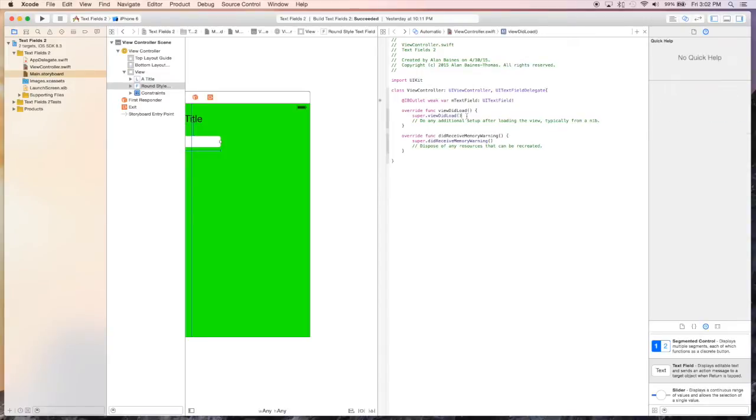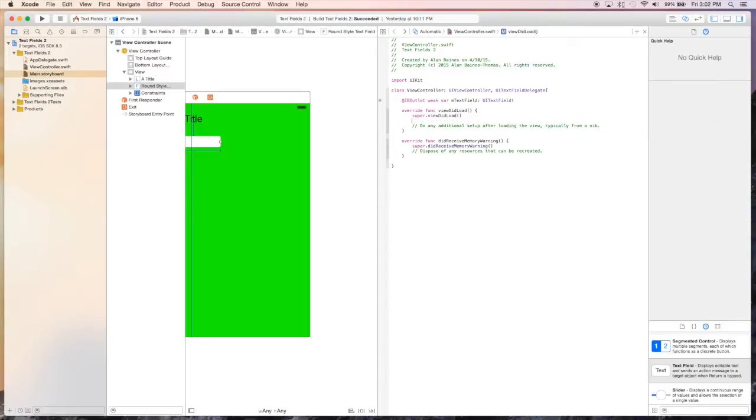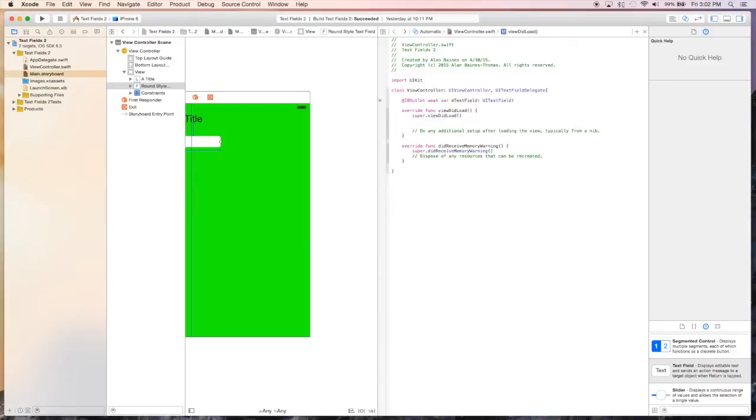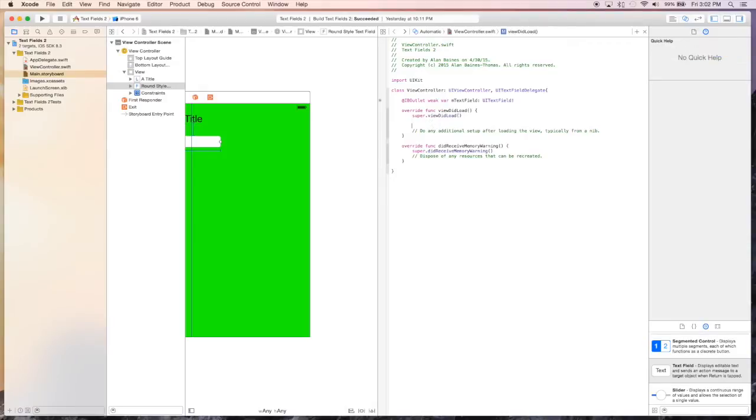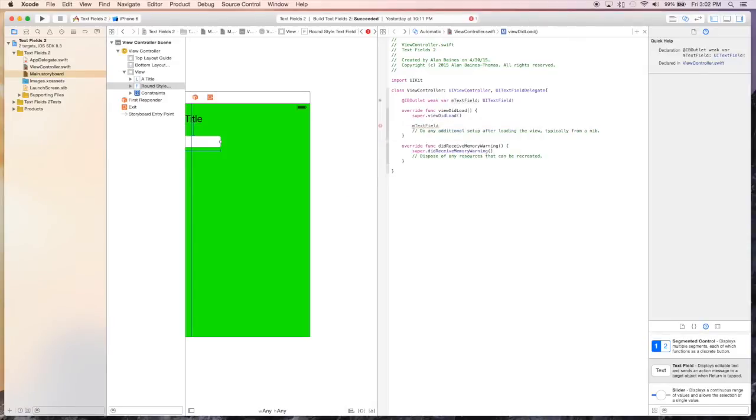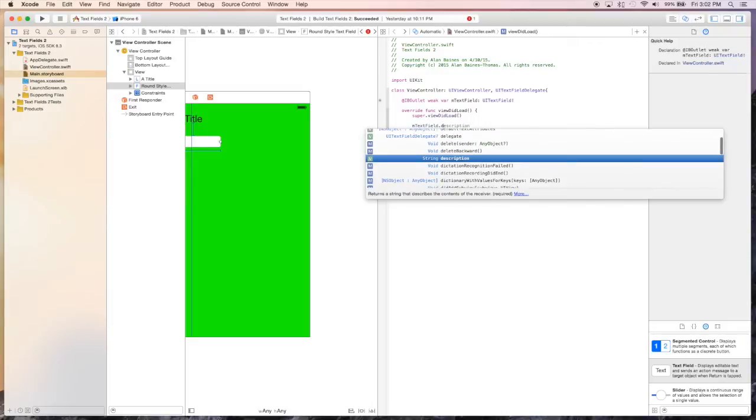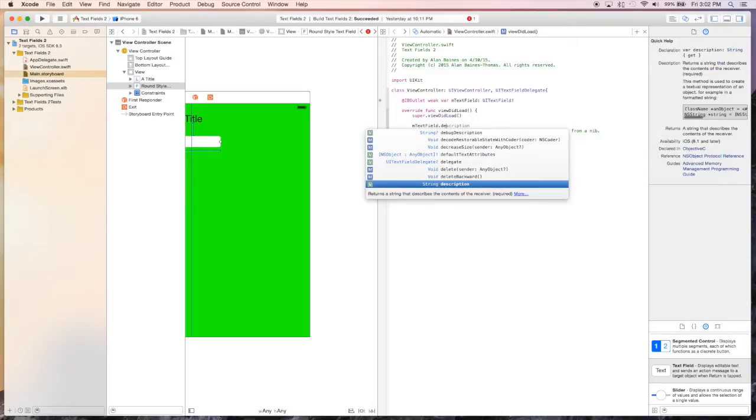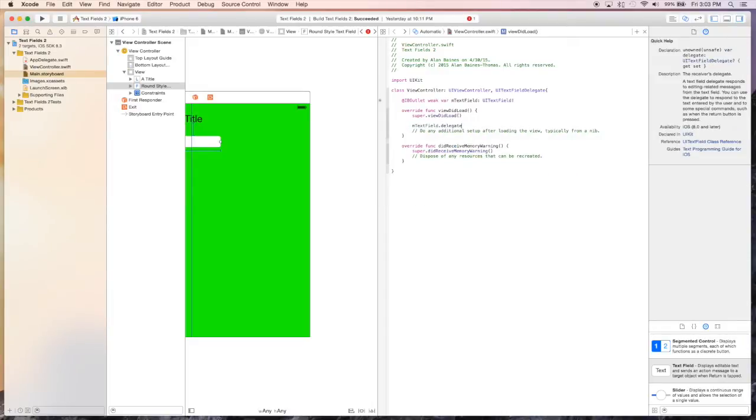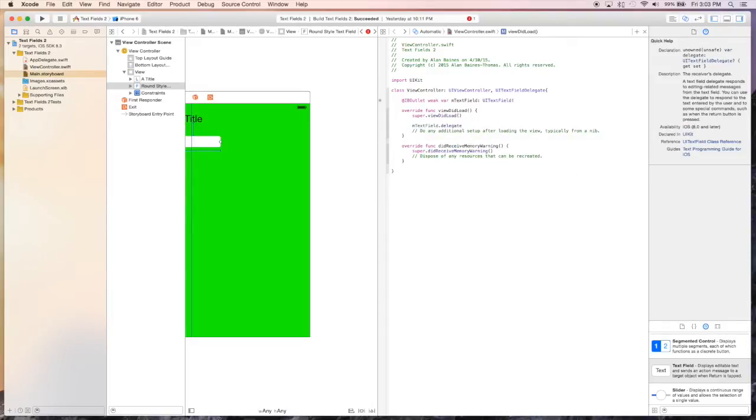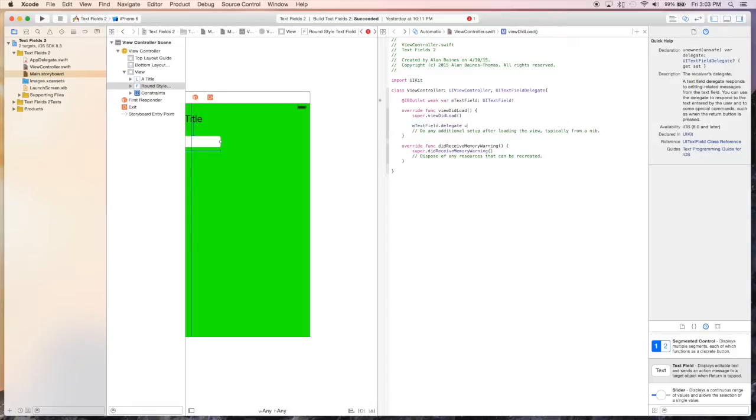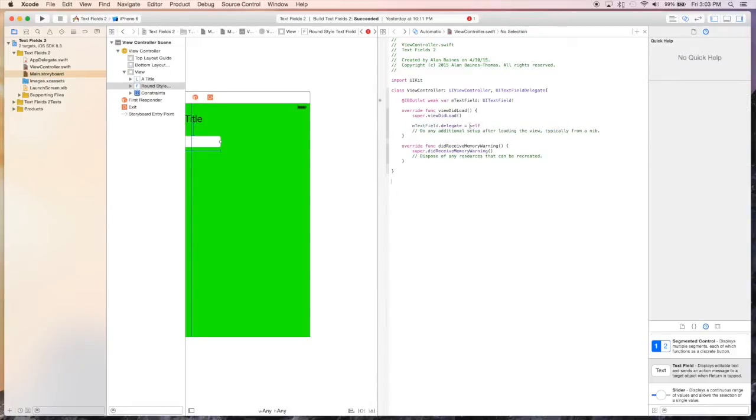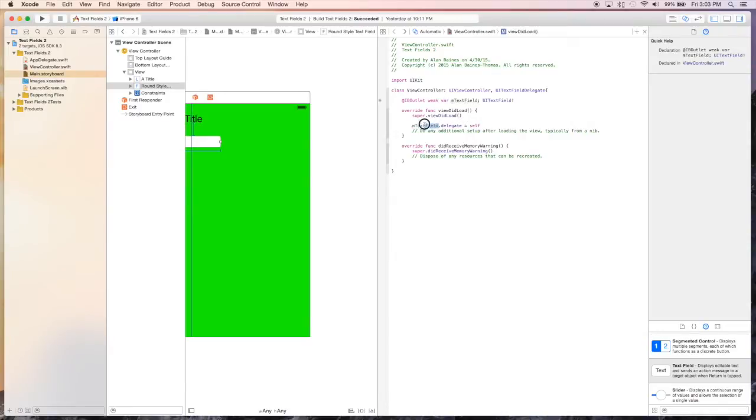So we'll go ahead and set a property for our existing text field, the mTextField. So we'll say mTextField.delegate. And we're just going to say that's equal to ourself, basically. And what that's doing is, when the mTextField gets different messages, it's going to send them to the appropriate methods within ourself, which we're going to set up right now.